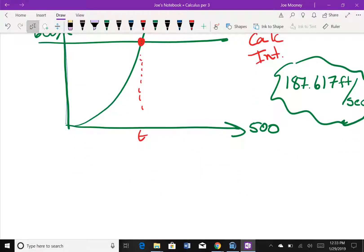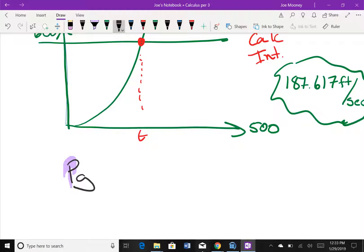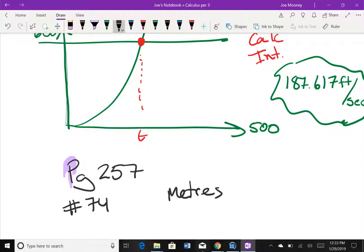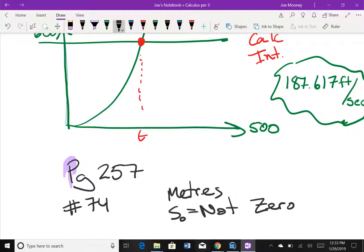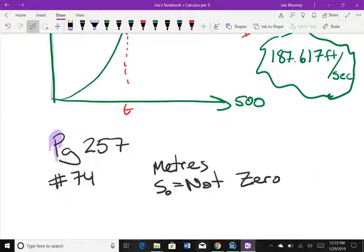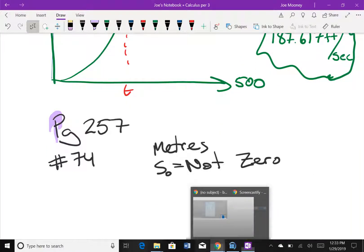Now you'll do one yourself. Turn to page 257, problem 74. The only things different are: this problem is in meters, and your initial position s₀ is not zero. Keep those in mind, get started, and I'll come around and check you.